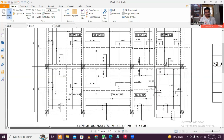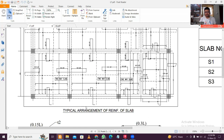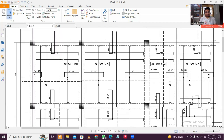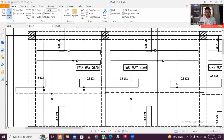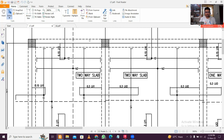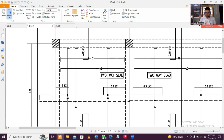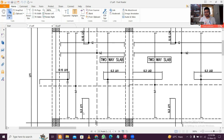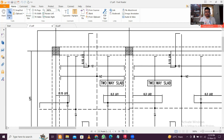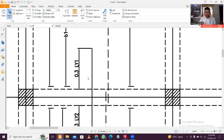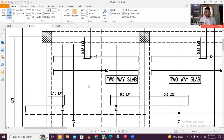Here I've prepared a typical reinforcement arrangement for a slab. Zooming in on the top reinforcement: along the longer span, the extra top bar extends 0.15 Ly from the support. Along the shorter span, on the discontinuous side the extra top extends 0.15 Lx1, and on the continuous side it extends 0.3 Lx1. Along the discontinuous side you have 0.15 Lx1 and along the continuous side for the extra top you have 0.3 Lx1.